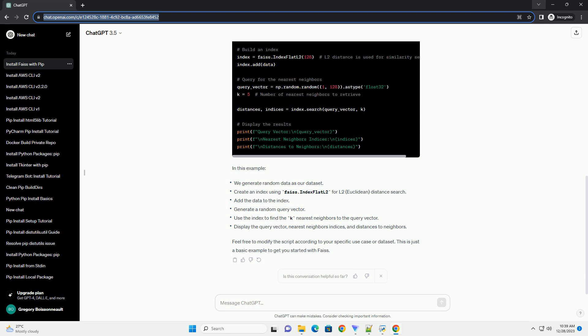Now that FAISS is installed, let's create a simple Python script to demonstrate how to use it for similarity search. Feel free to modify the script according to your specific use case or dataset. This is just a basic example to get you started with FAISS.